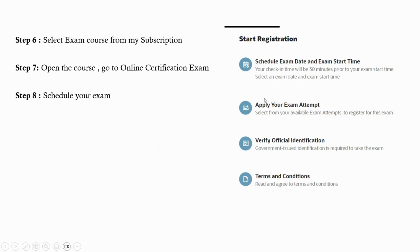Once you do that, the exam will be registered. Now time to demo.